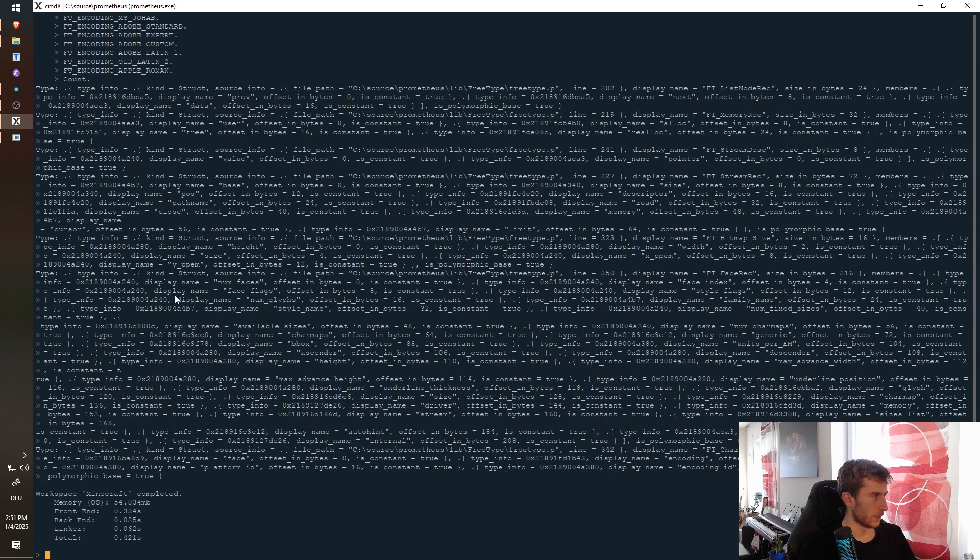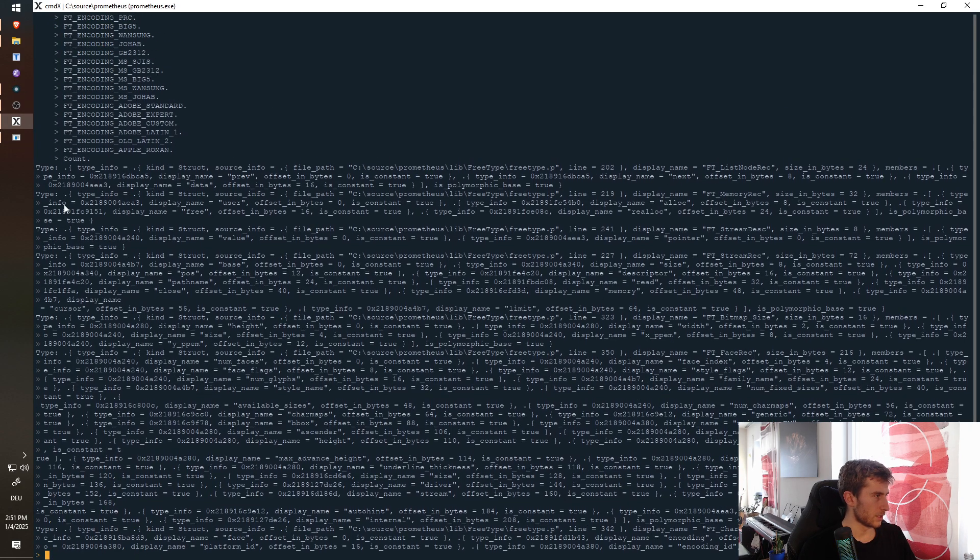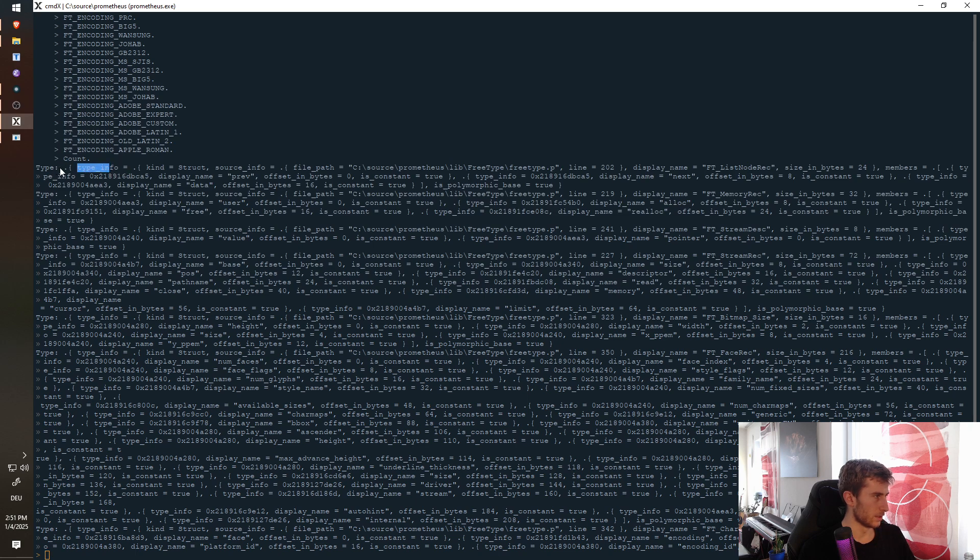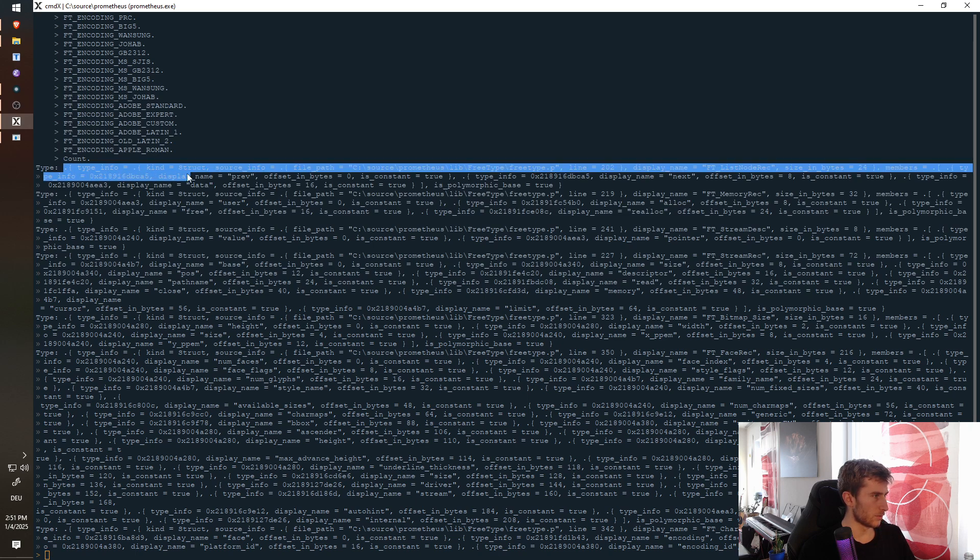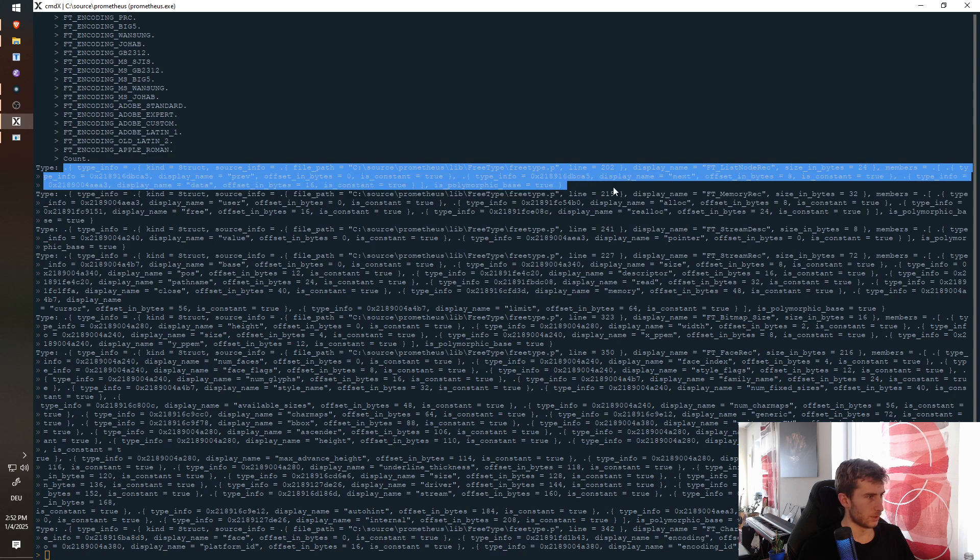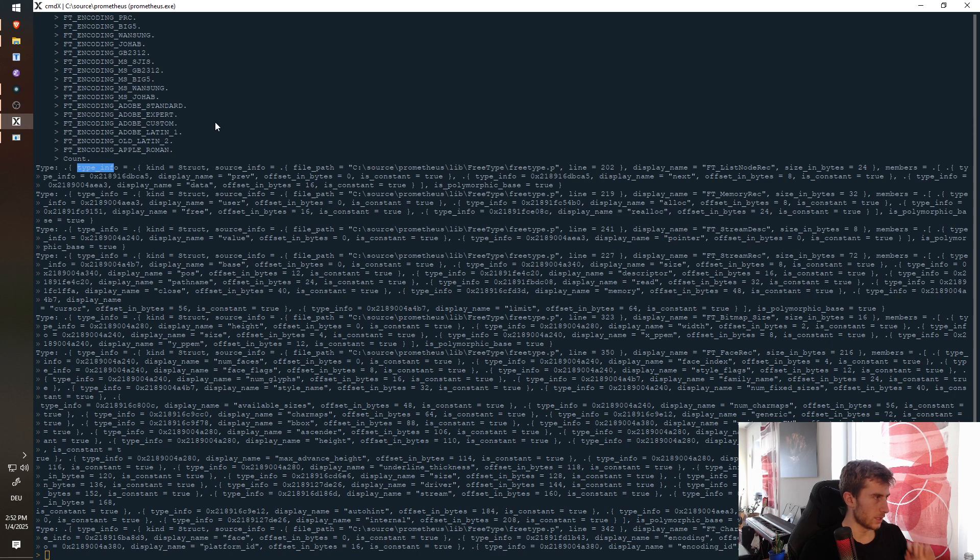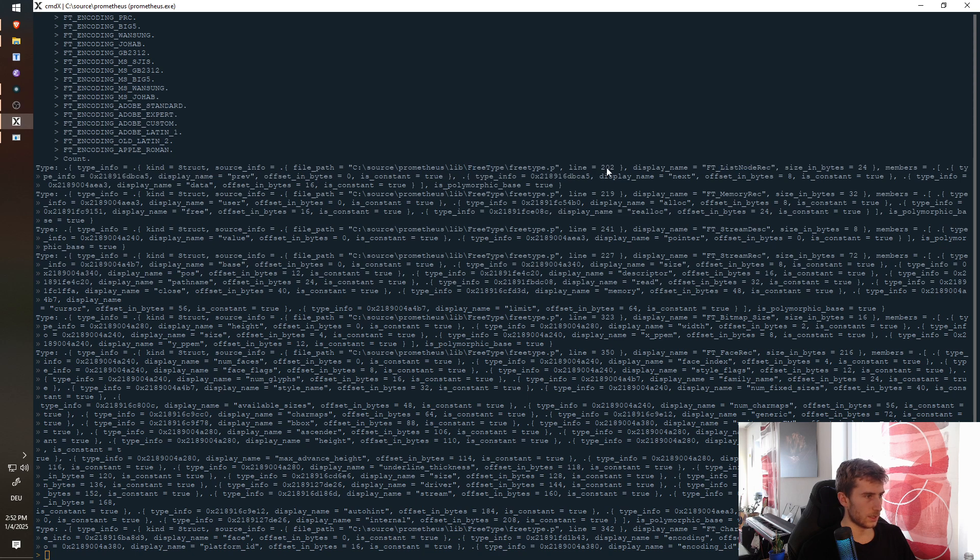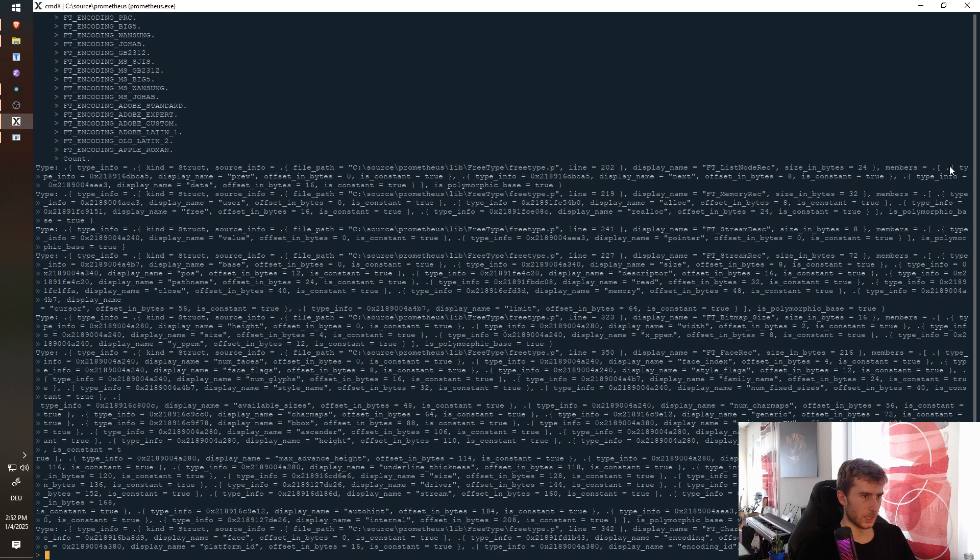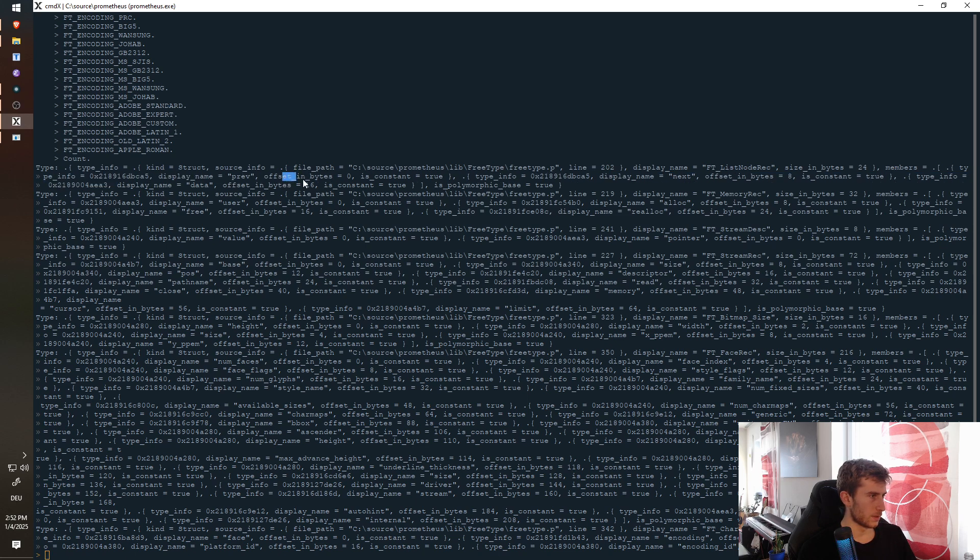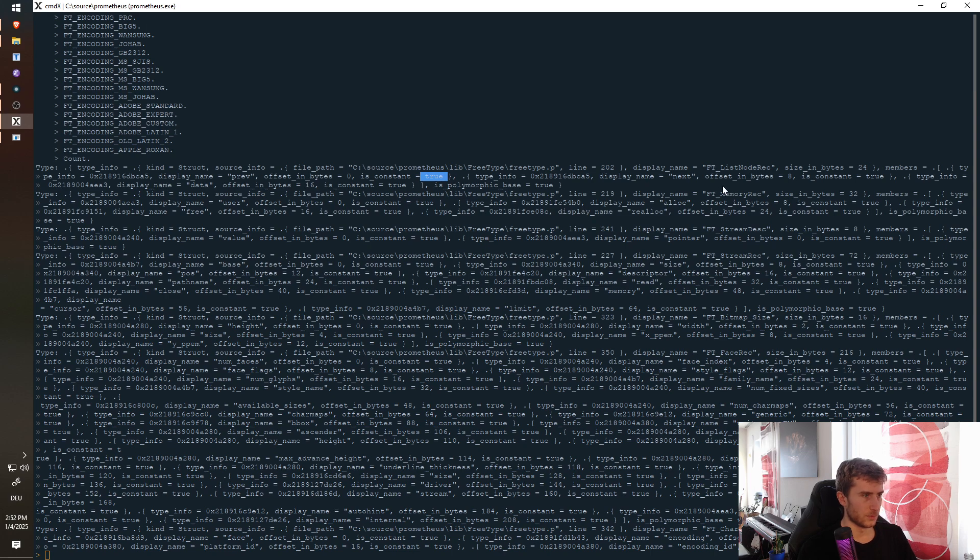And so, what we can see is there's a lot of stuff printed. But basically, it's a struct and we just print out all the members. And so, we can see, the type info, that's inheritance. Basically, this is the base. It's a struct. Source info is this file, line 202. Display name of the struct is this, size in bytes, and so on. And then we have the members, which is the slice, previous, and so on. And this is actually, that's actually a bug, I believe, because that should be false.